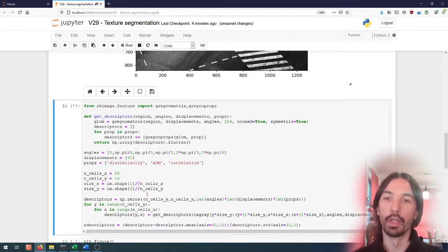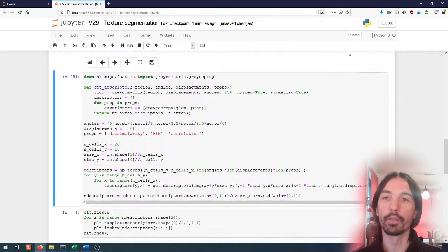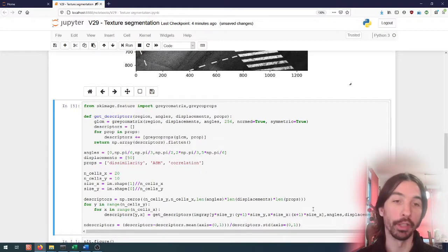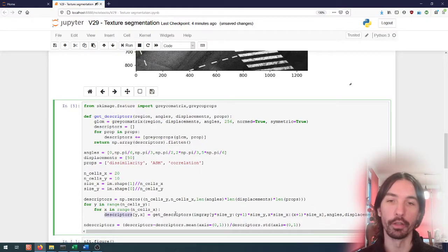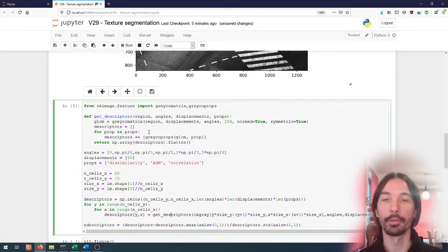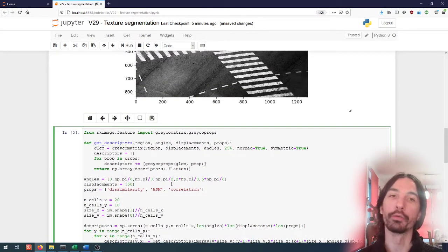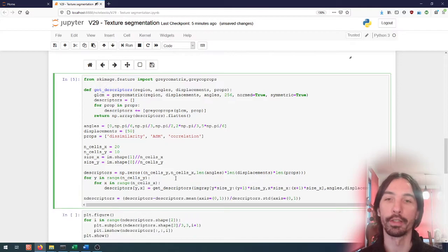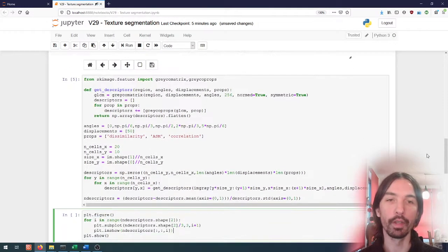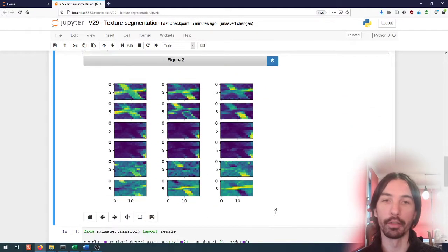This kind of computation can take a bit of time, because for each cell we have to compute all of those descriptors and recompute the co-occurrence matrix. Here I don't have so many cells, but if we try to use larger images or more cells, we'll have more computation time.